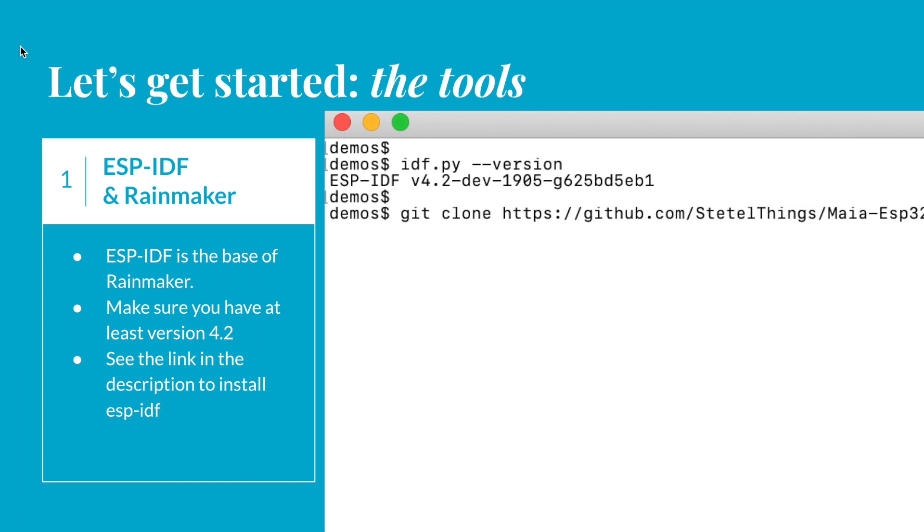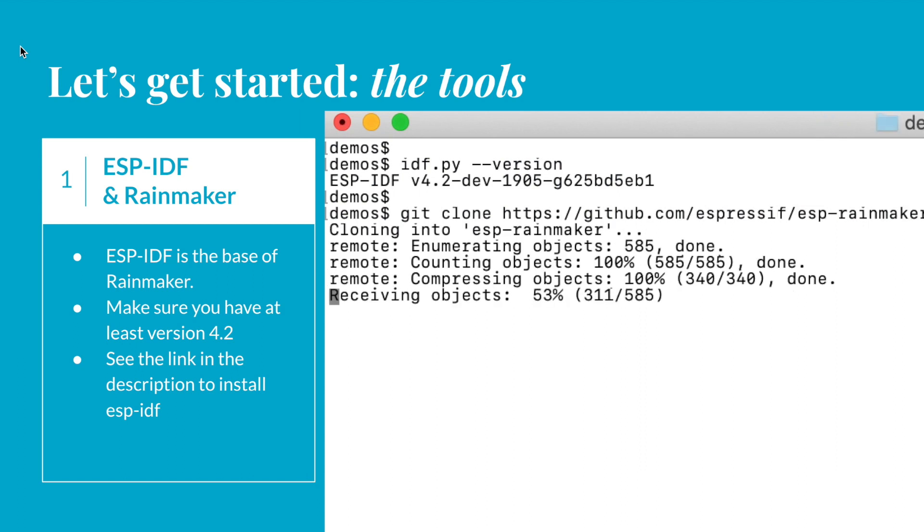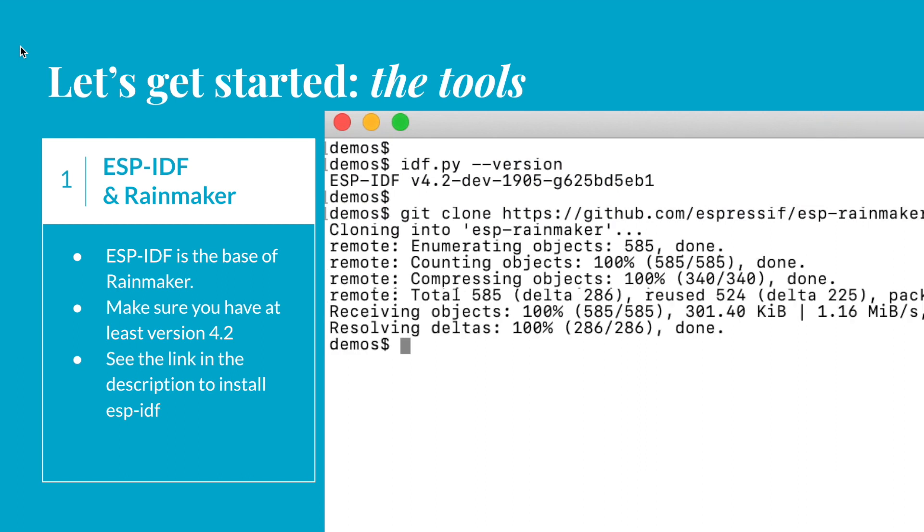Okay, IDF is the right version. We are going now to clone the Rainmaker framework by using the git clone command and of course the repository URL.